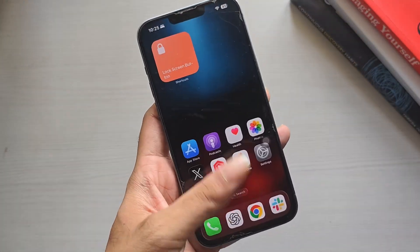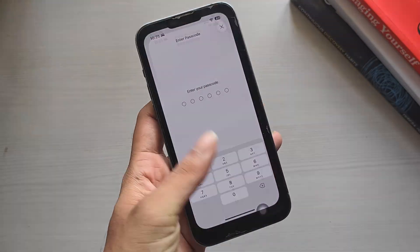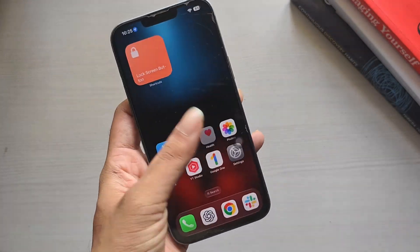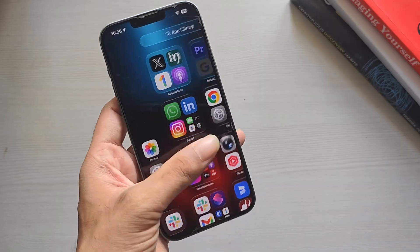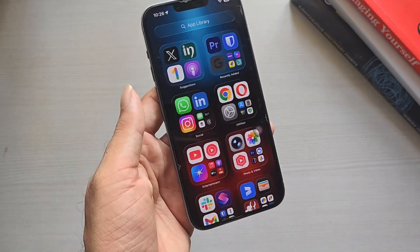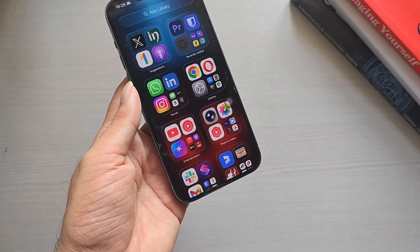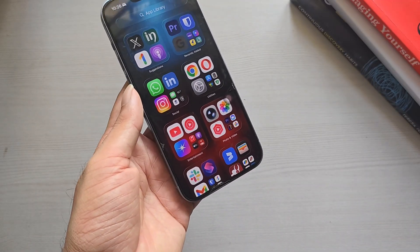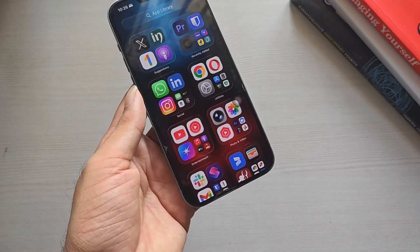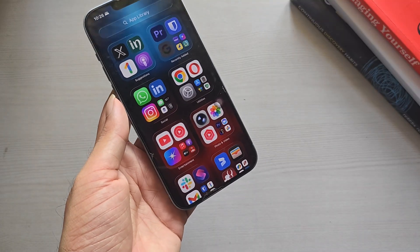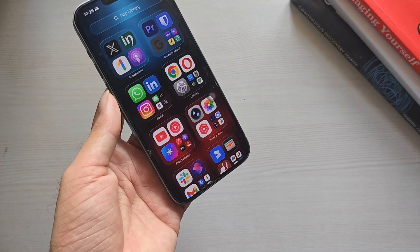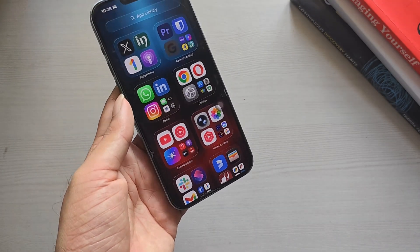If some of your iPhone apps just won't open, showing a white screen or freezing the moment you tap them, don't worry. It's a common glitch that can happen due to restrictions, storage issues, or corrupted data. Here are three easy fixes you can try to fix the issue.